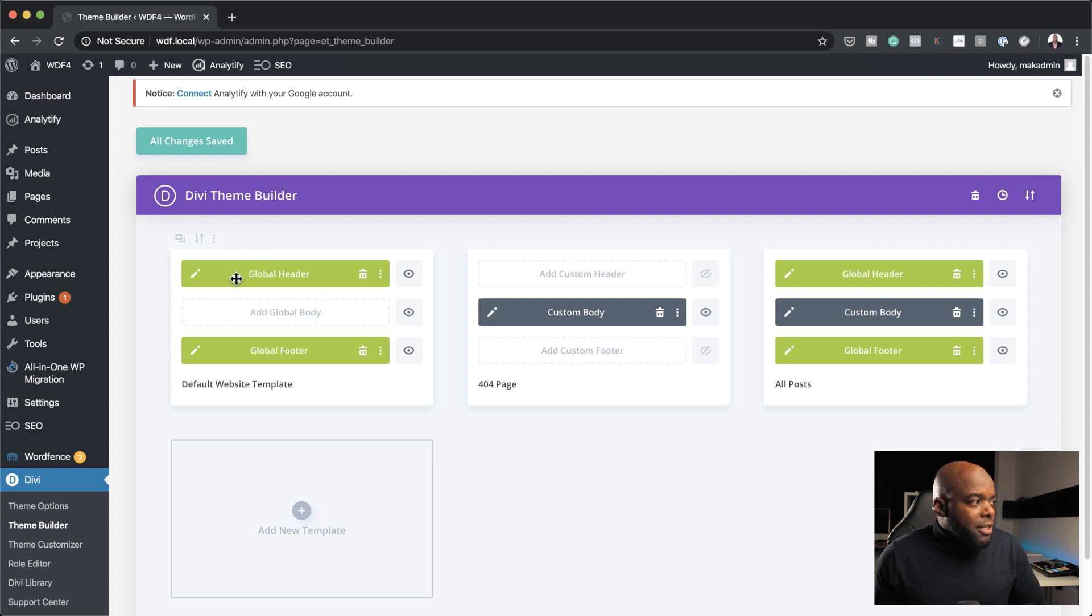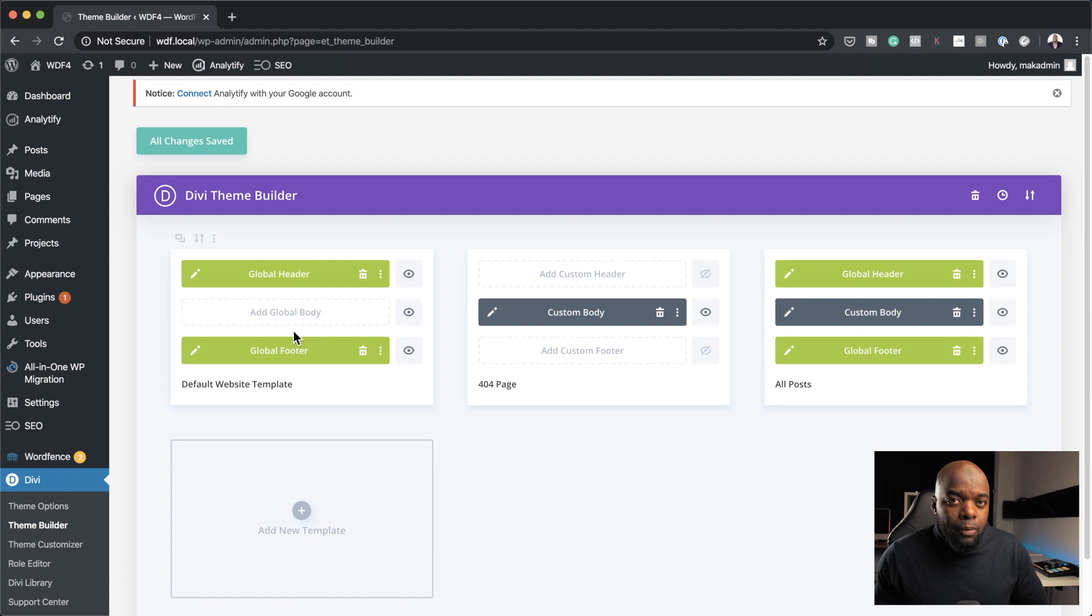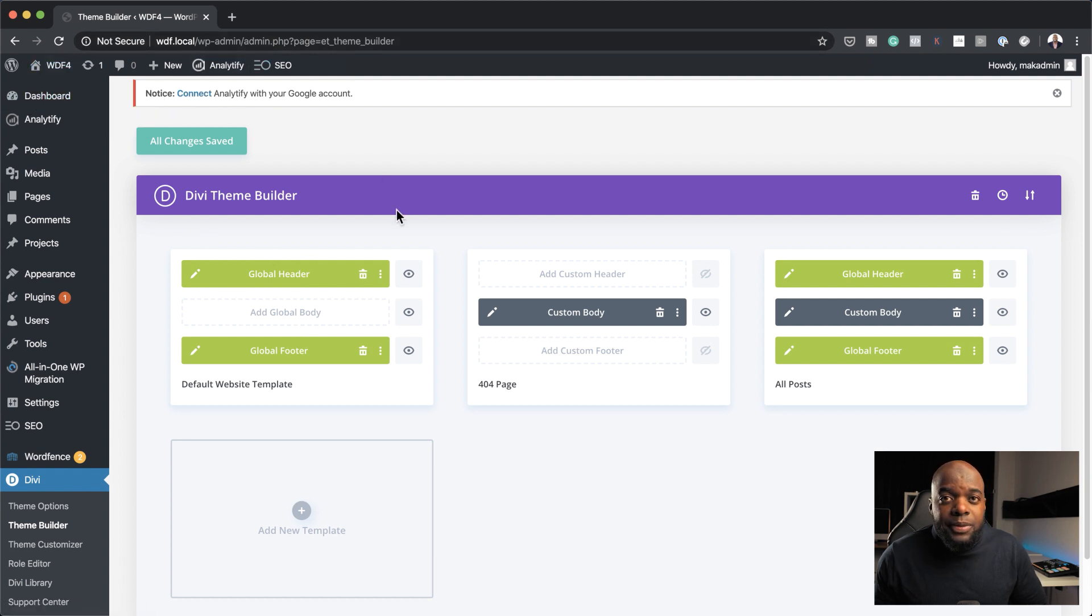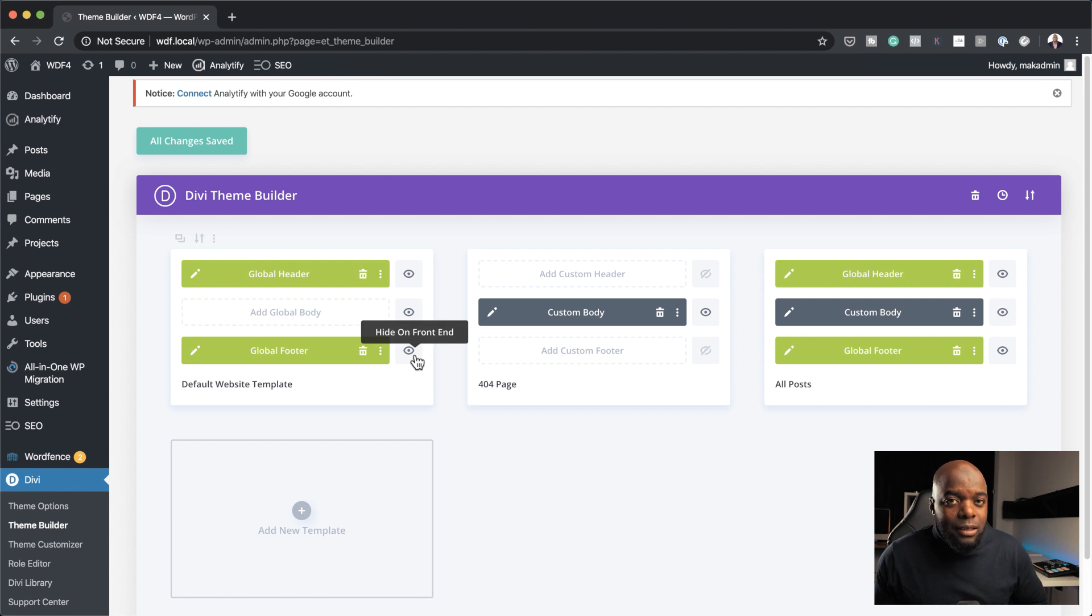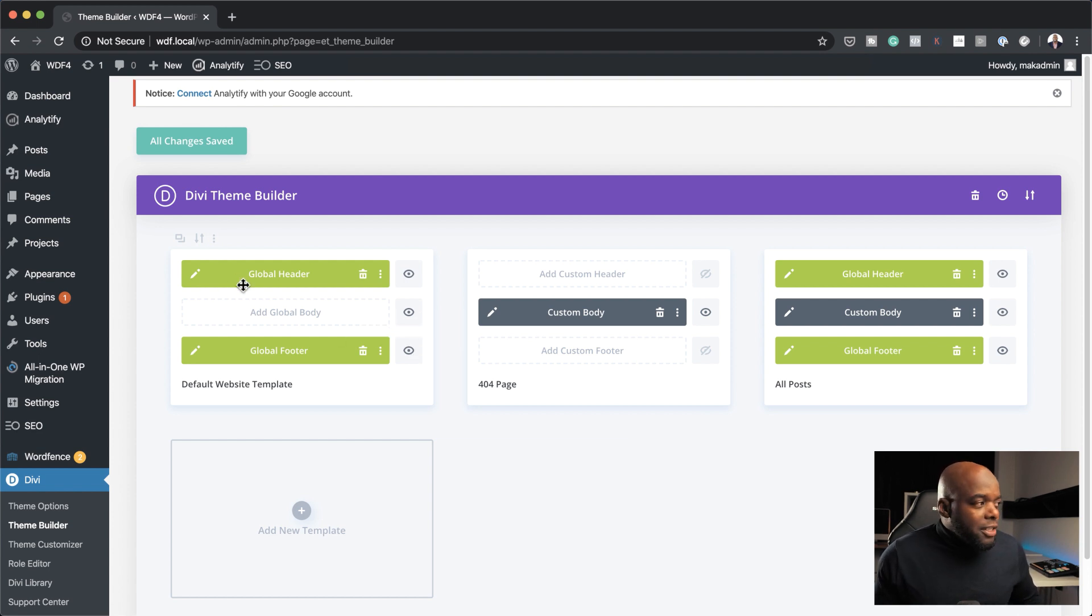So here you can see we have the header. We also have the footer. Now, this is global, by the way. So that is why if I take a look at my website here, the header and the footer will be consistent throughout the whole website. So this is the first thing that you need to do.